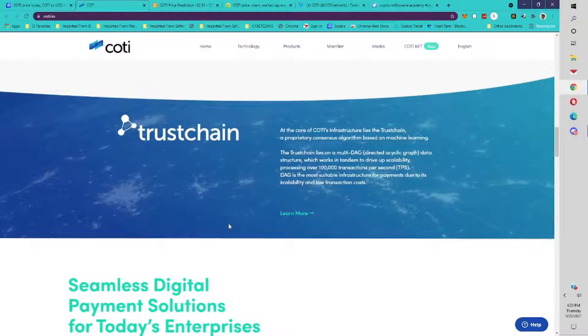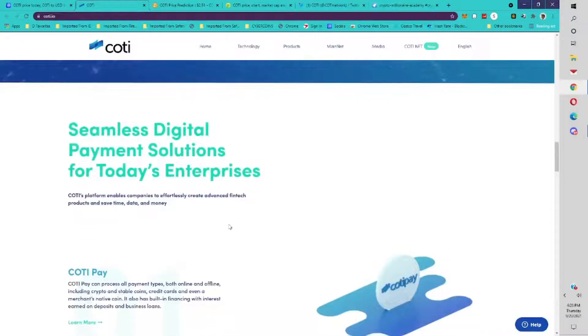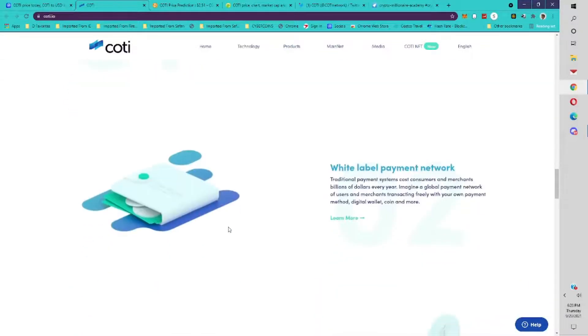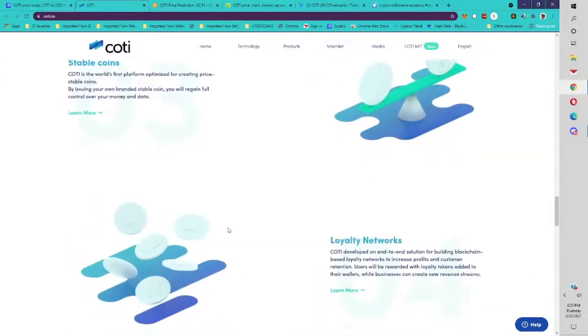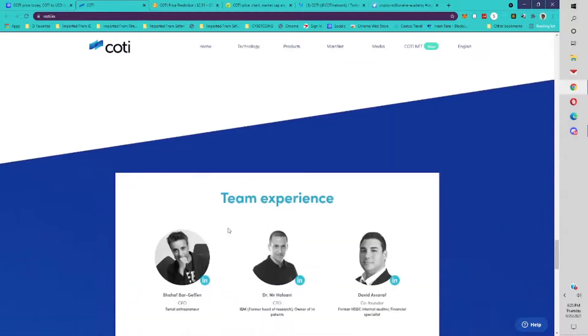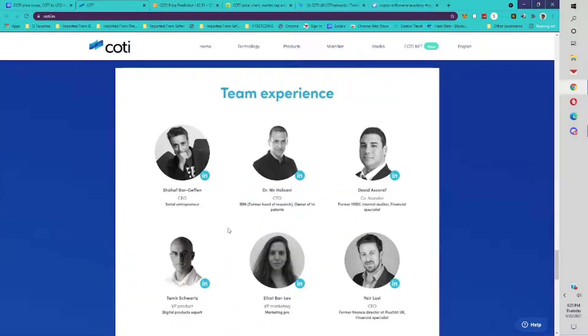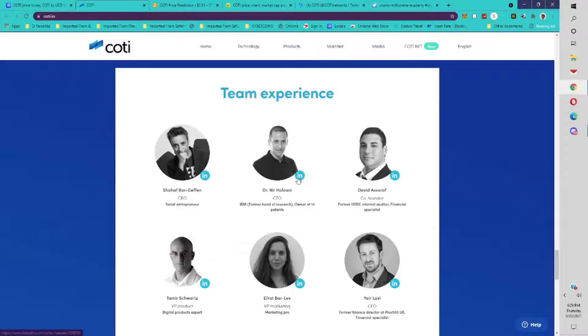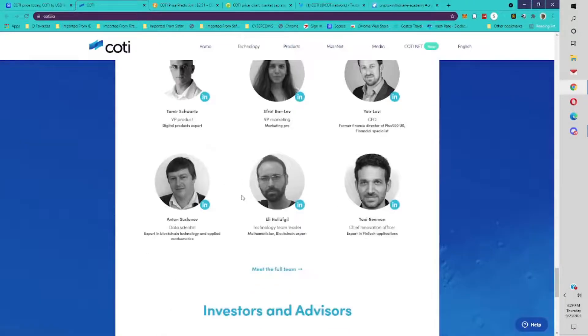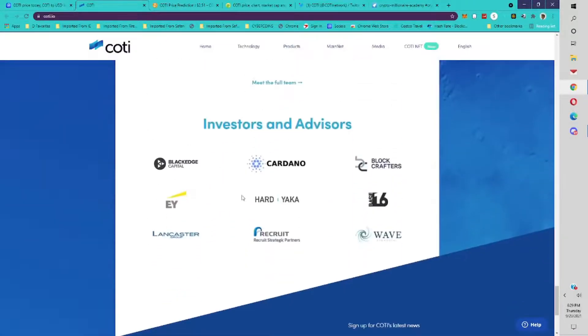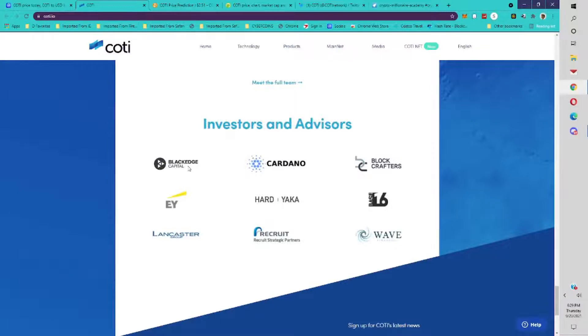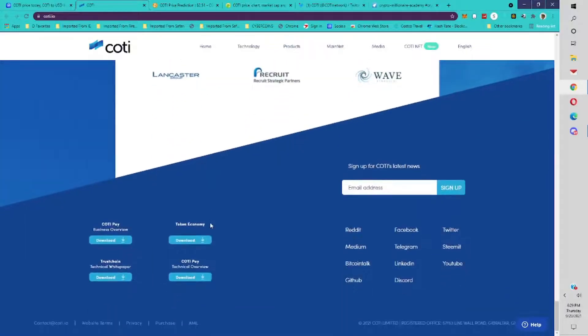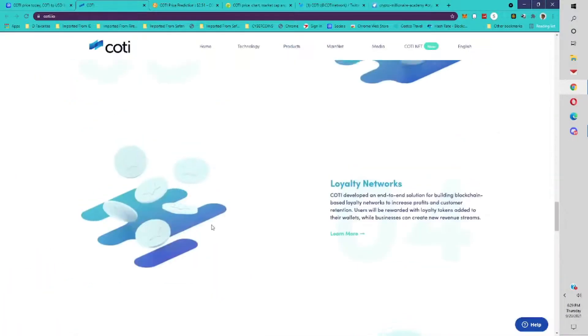Cody is amazing. What they're building is amazing. Their team, they have a very good team. The CEO is a very high-tech guy. The CTO has done amazing things as well. You can go to cody.io to get more information. They have a partnership with Cardano, Black Edge Capital, EY Capital. They definitely are a very professional team.